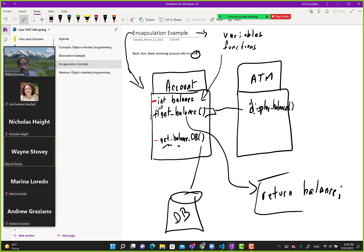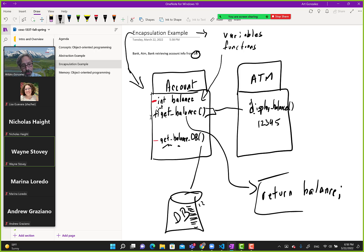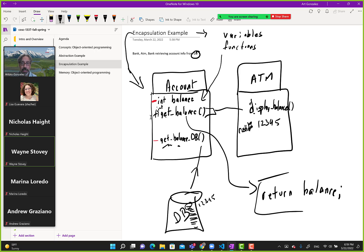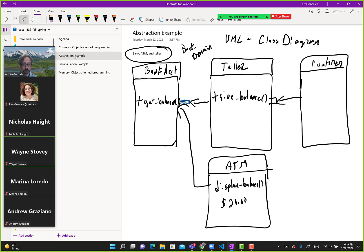A student asks: what did 'db' stand for? DB means database. In this database there are many customer records. Assuming the customer's ID is 12345, that record is retrieved and the balance is sent back. This example hopefully gives you an understanding of why encapsulation is required.